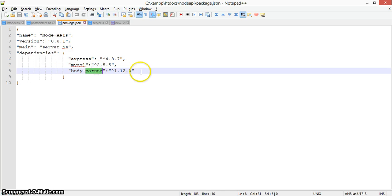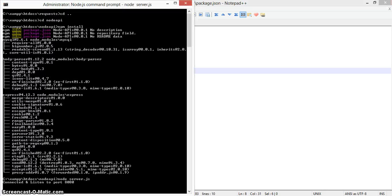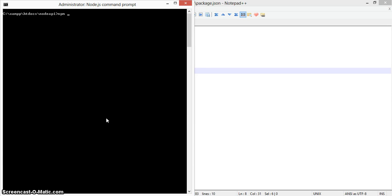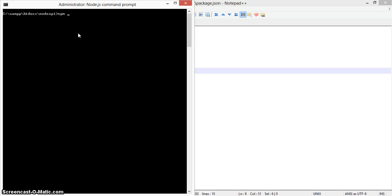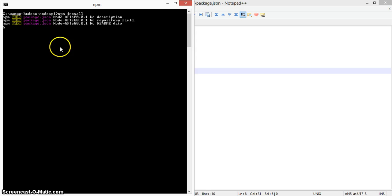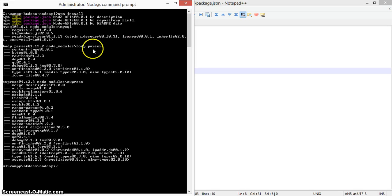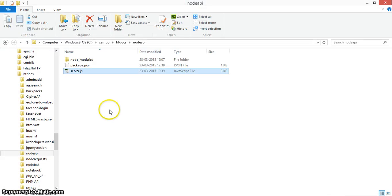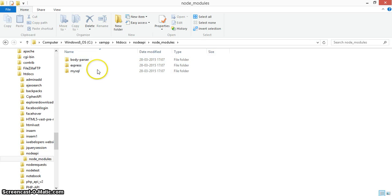In package.json, you can see the dependencies: Express, MySQL, and body-parser. These will all be installed. To install them, first go to the folder where your package.json exists — in this case, the 'node_api' folder — and type the command 'npm install'. This will install all the dependencies: MySQL, body-parser, and Express. Here you can see them being installed.